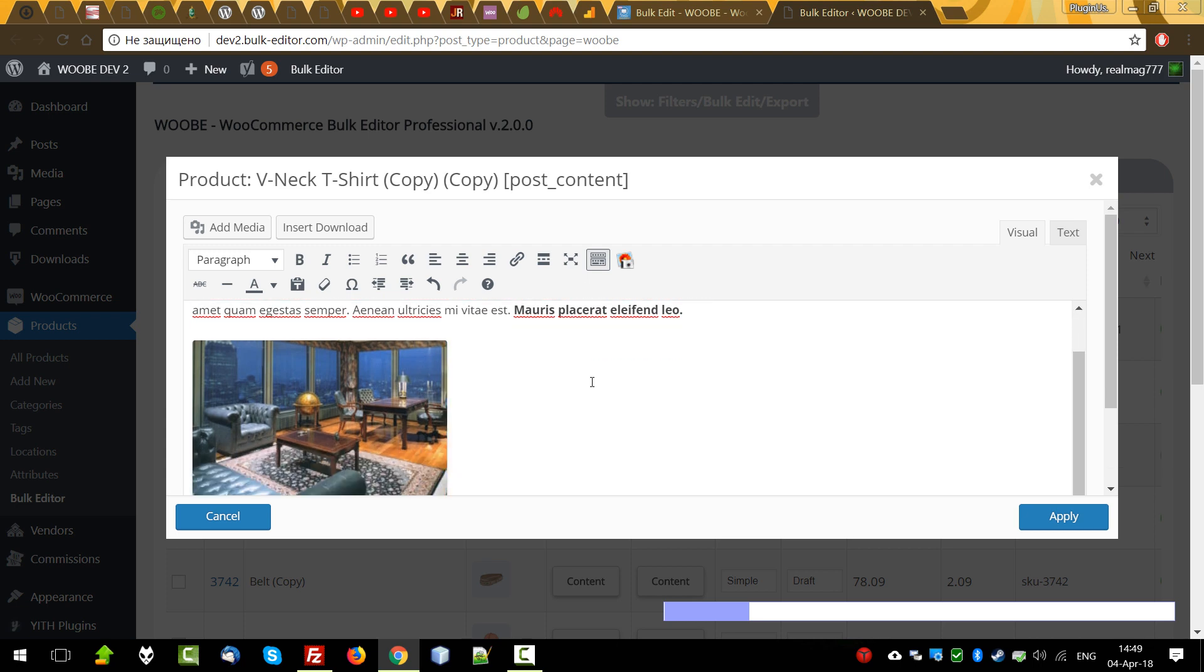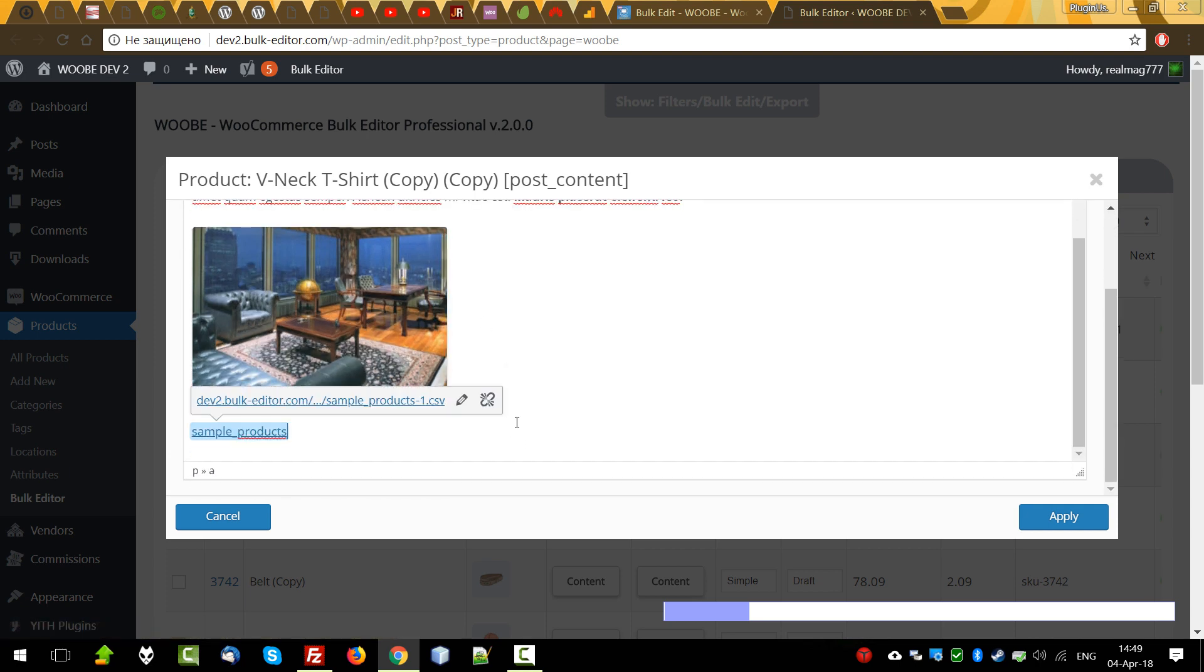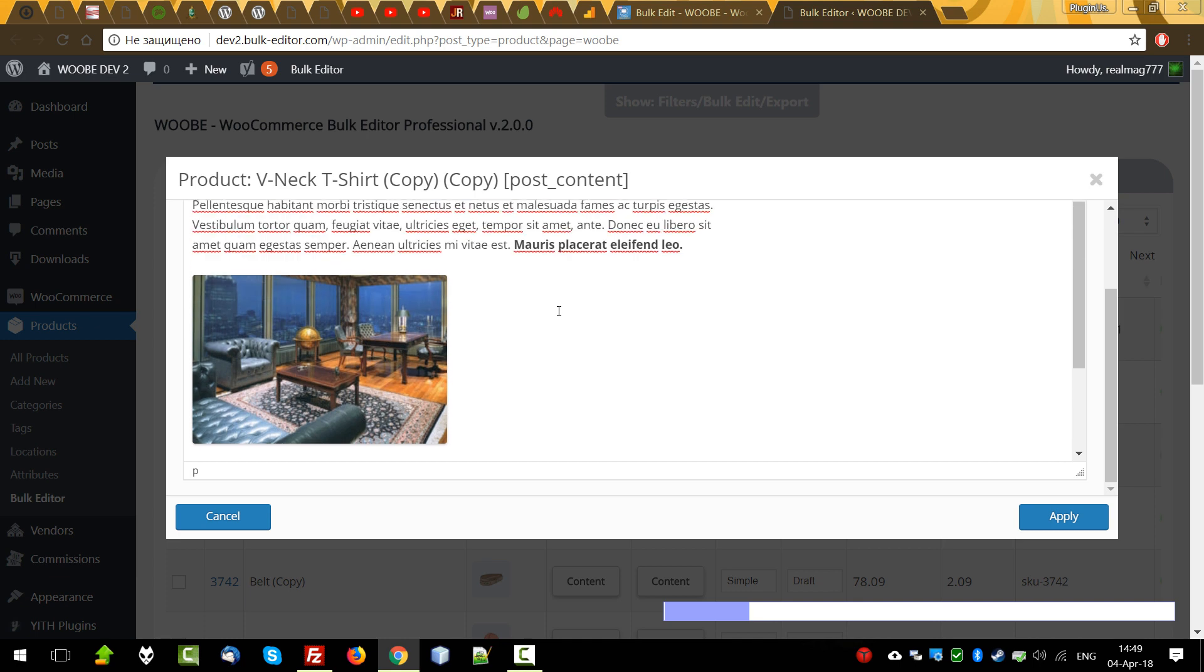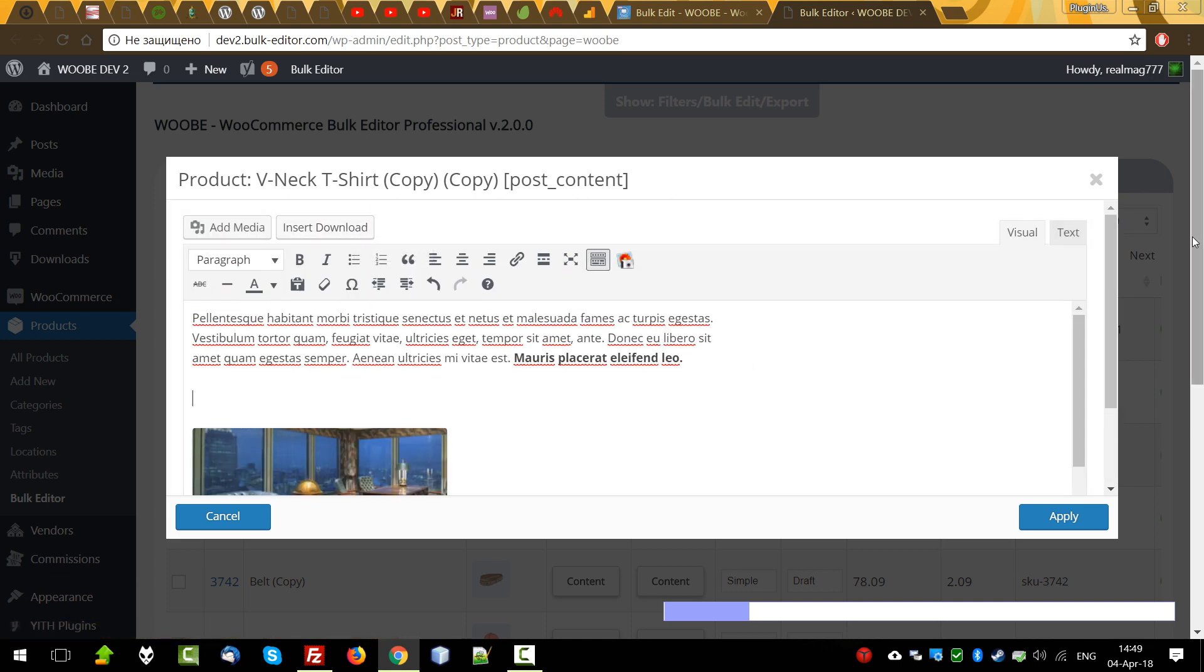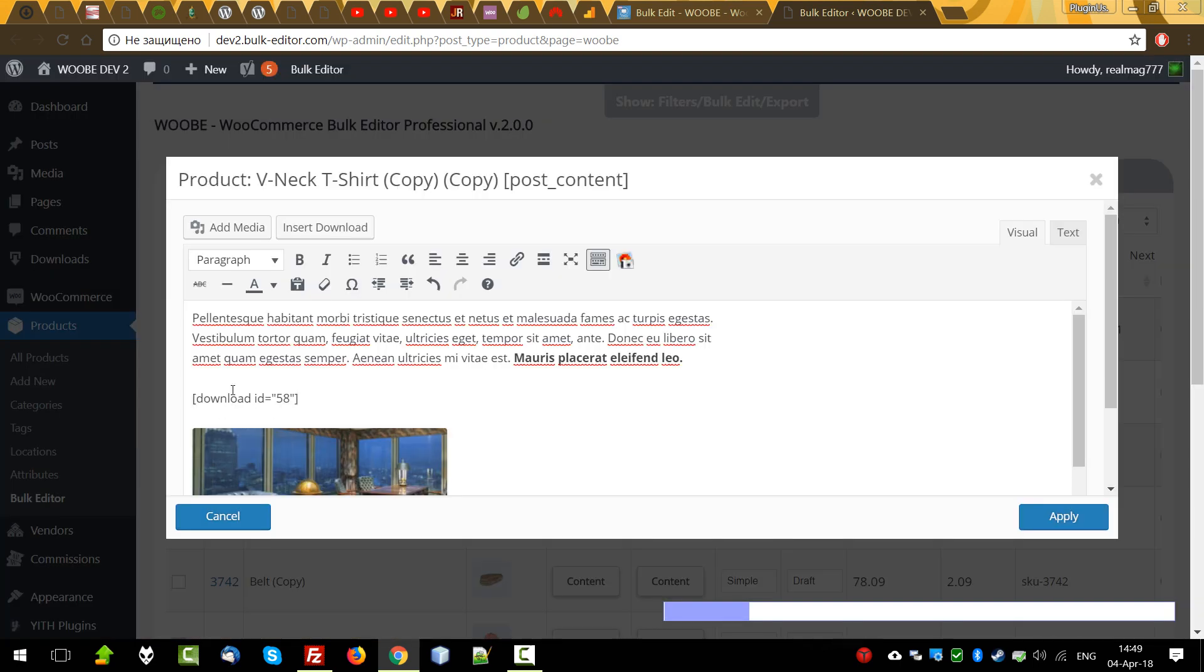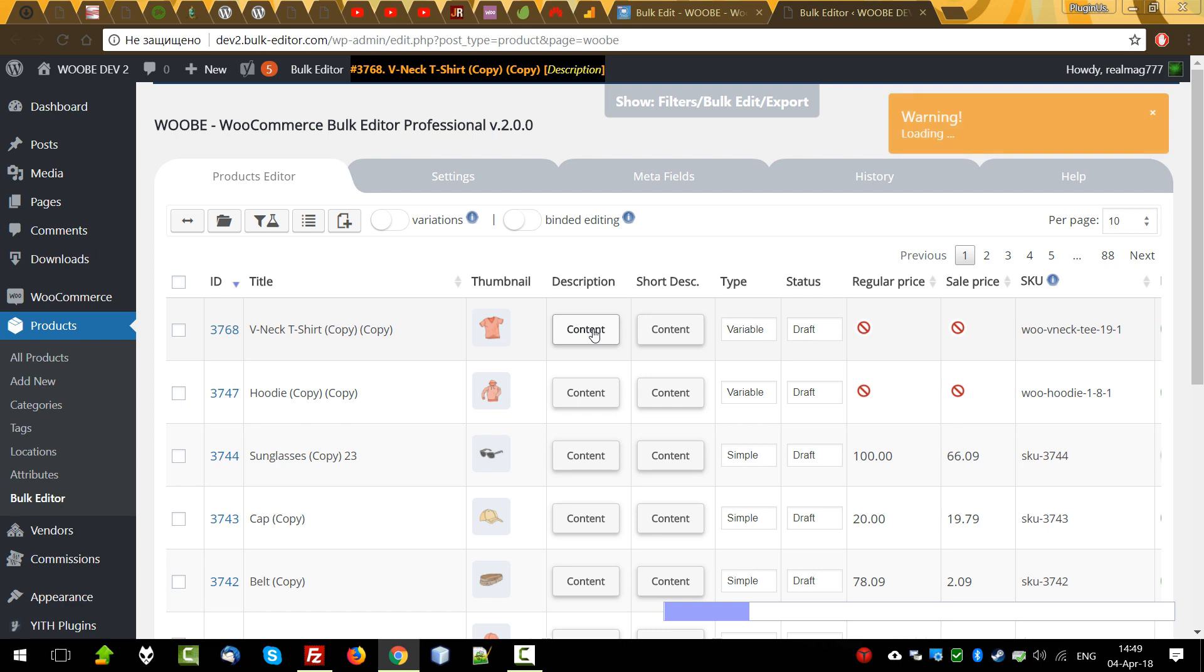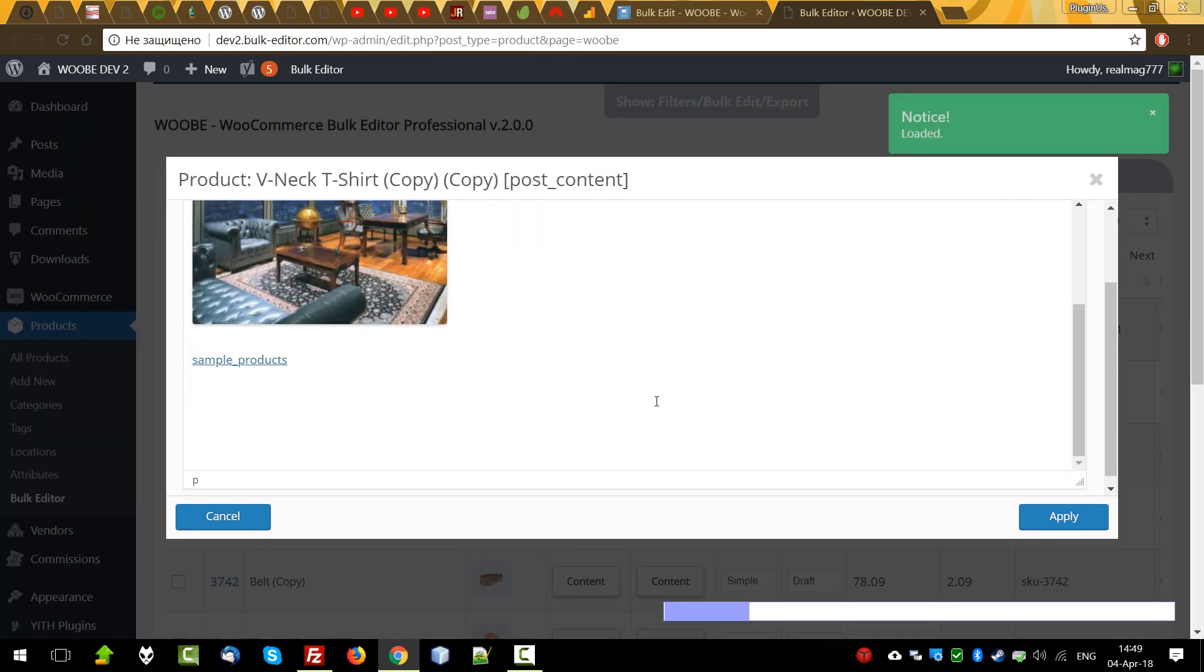Also, if any plugins are connected with the products editor, their buttons will also be visible here. For example, I installed one plugin which allows to insert download shortcuts. Let's press it, select it, insert shortcuts, apply. Let's check if it's saved. Yes, it's saved.